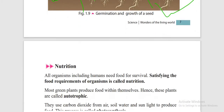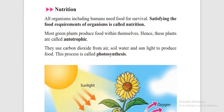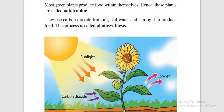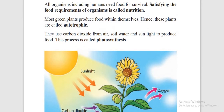The next is nutrition. What is nutrition? Satisfying the food requirements of organisms is called nutrition. All organisms need food to survive — including us. In fact, we eat three times a day.